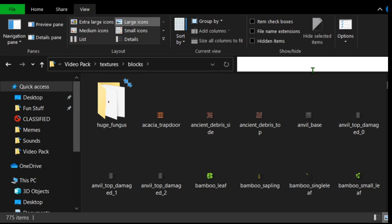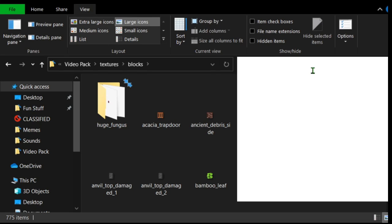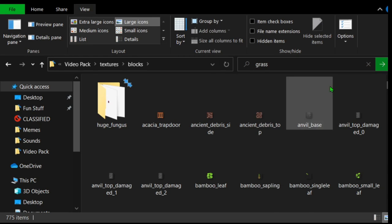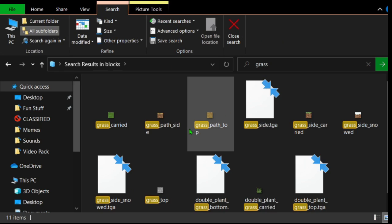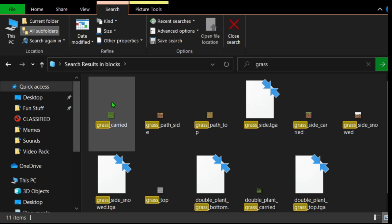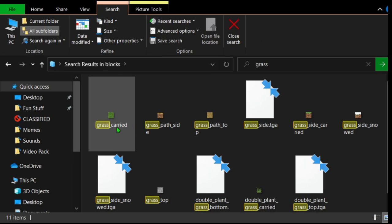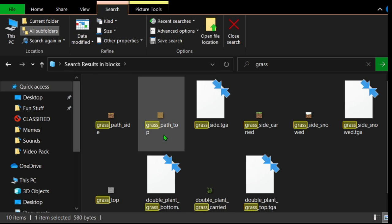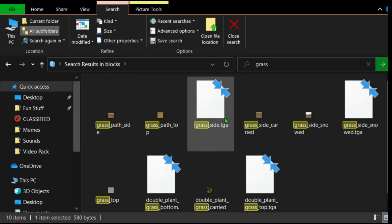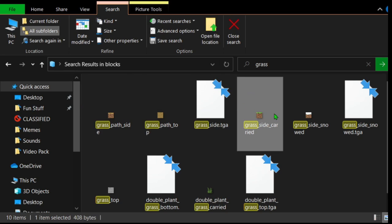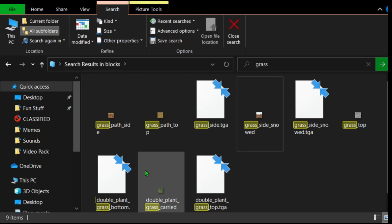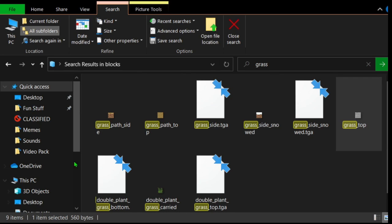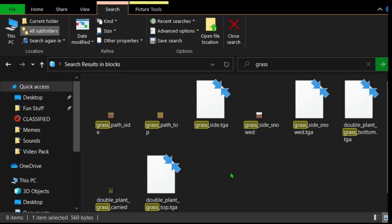Just find the blocks that you want to edit. I wanna edit grass. Basically what you do is if you can search it, search it. Grass. I'm gonna take all the grass things - grass carried, move to desktop. You would just probably move it to another side. Grass side carried. And grass top, move to desktop.